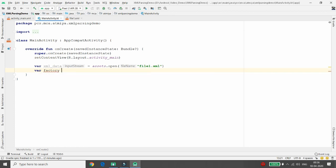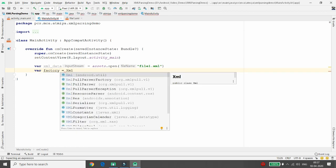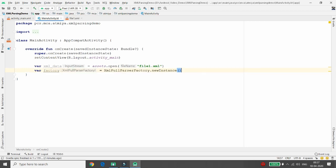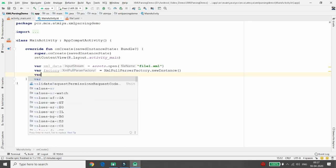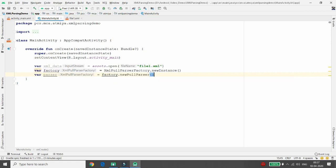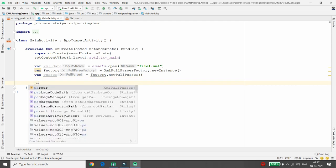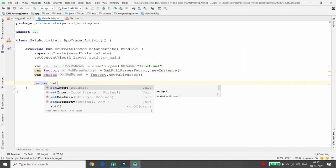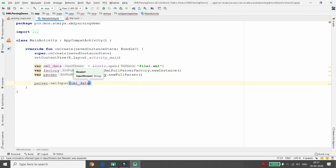Once that is done, declare a factory variable: 'factory = XmlPullParserFactory.newInstance()'. This initializes the factory. Then declare the parser variable using 'factory.newPullParser()'. Once the parser is initialized, pass the XML data into it by calling 'parser.setInput(xmlData, null)' — passing null as the second argument for the encoding.